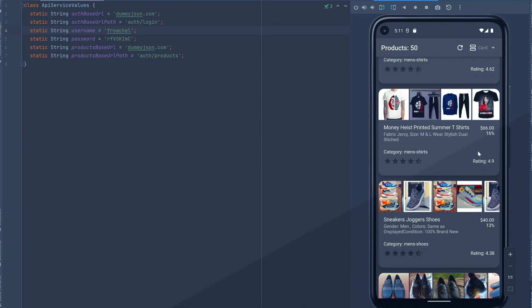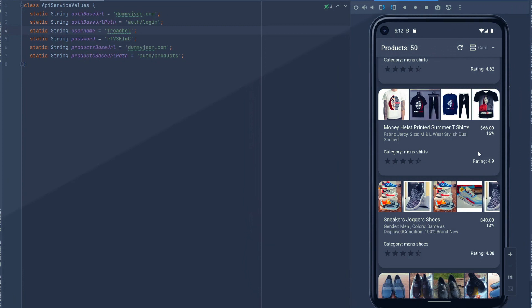So this is what the app that we're going to be building. And in the next section, we're going to actually start from scratch and build this app from the bottom up, creating a brand new project and writing all the code for it.